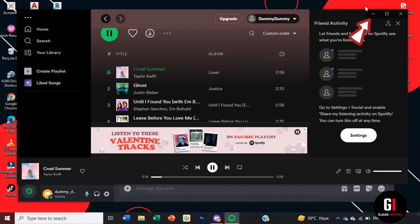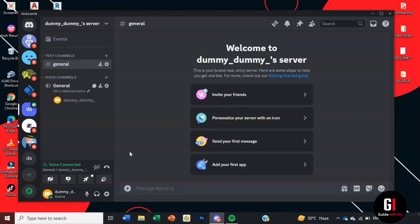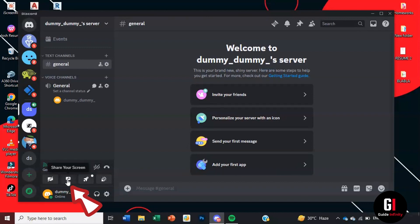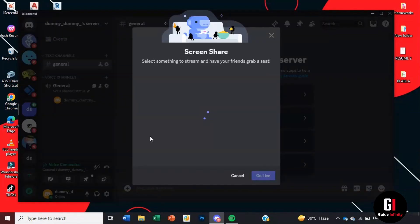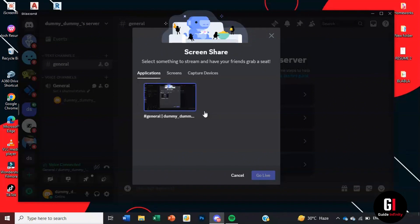Once that's been minimized you're going to want to come to this button here which is going to share your screen if you hover over it. Here it will display the applications or screens that should be appearing. If for whatever reason your Spotify is not appearing, there is another way you can do this.